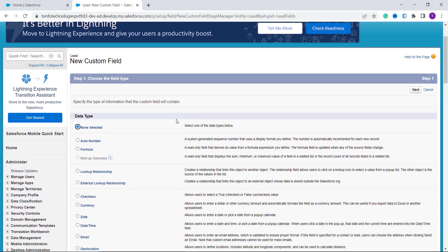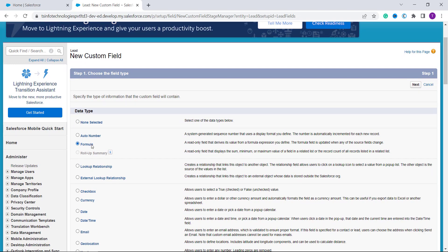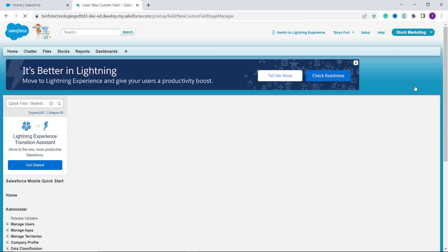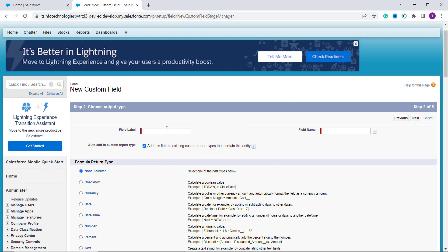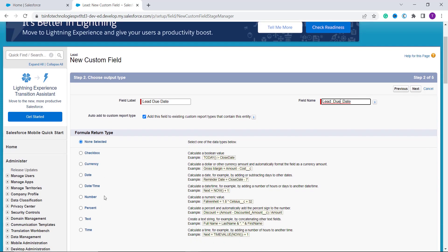Scroll down to the Lead Custom Fields and Relationships section and click the New button. It asks you to choose the field type — since we are adding days to a date, select Formula and click Next. The next step asks you to choose the output type and enter the field label and field name. I want to calculate the Lead Due Date, so I enter that as the field label. The field name auto-populates, and I select Date as the return type, then click Next.